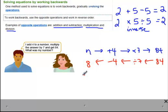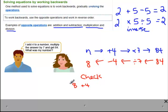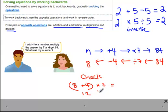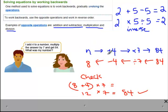The number started with was 8. Let's check: take 8, add 4 to get 12, then multiply by 7 — that gives 84. 8 plus 4 is 12, times 7 gives 84. So by working backwards and undoing each operation we can work out what the unknown number is.